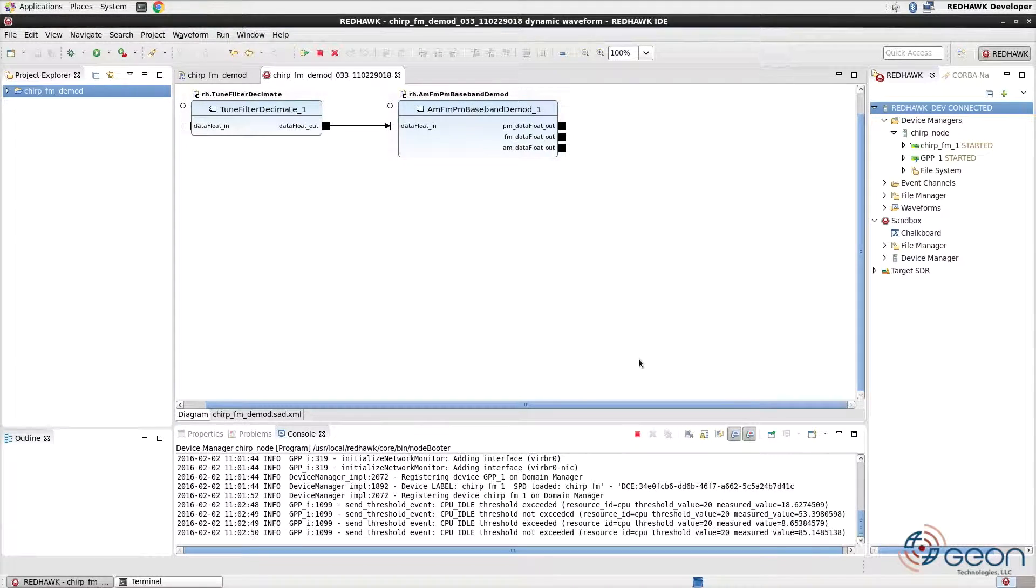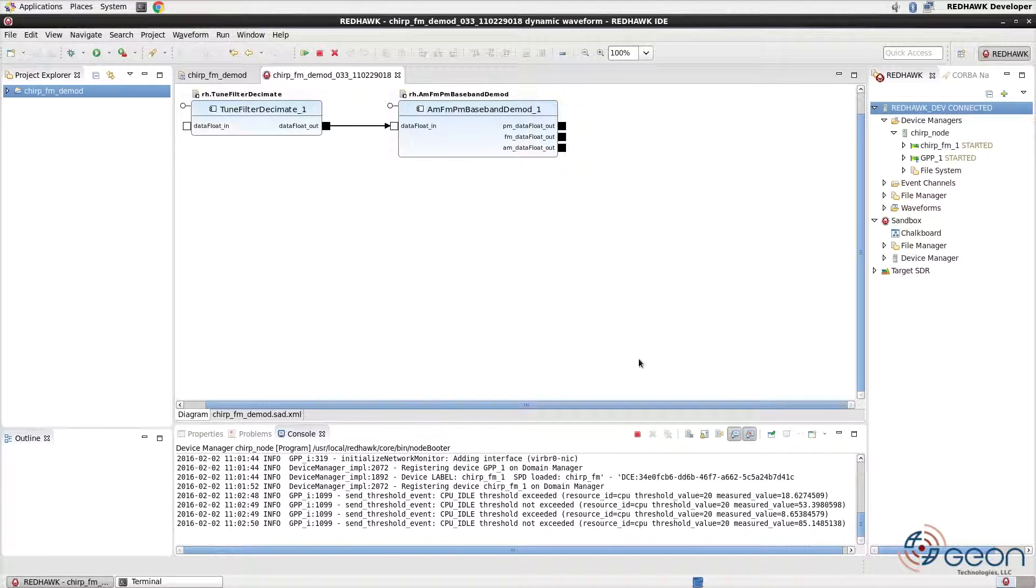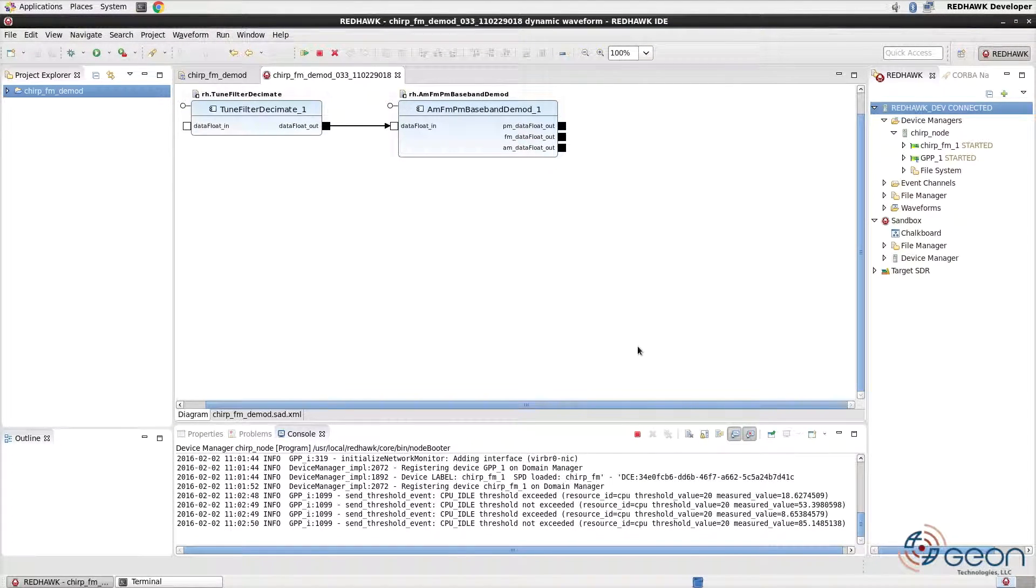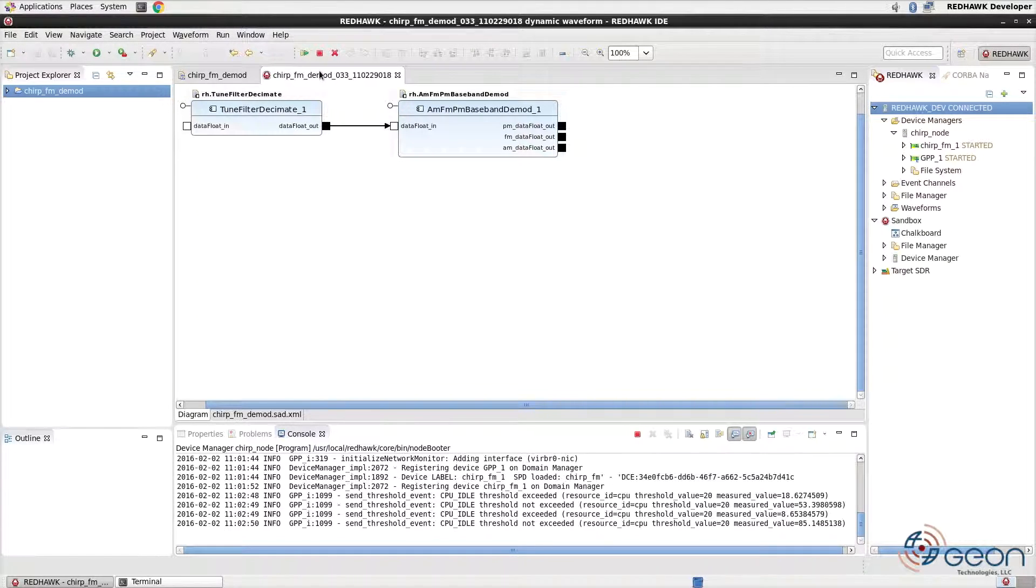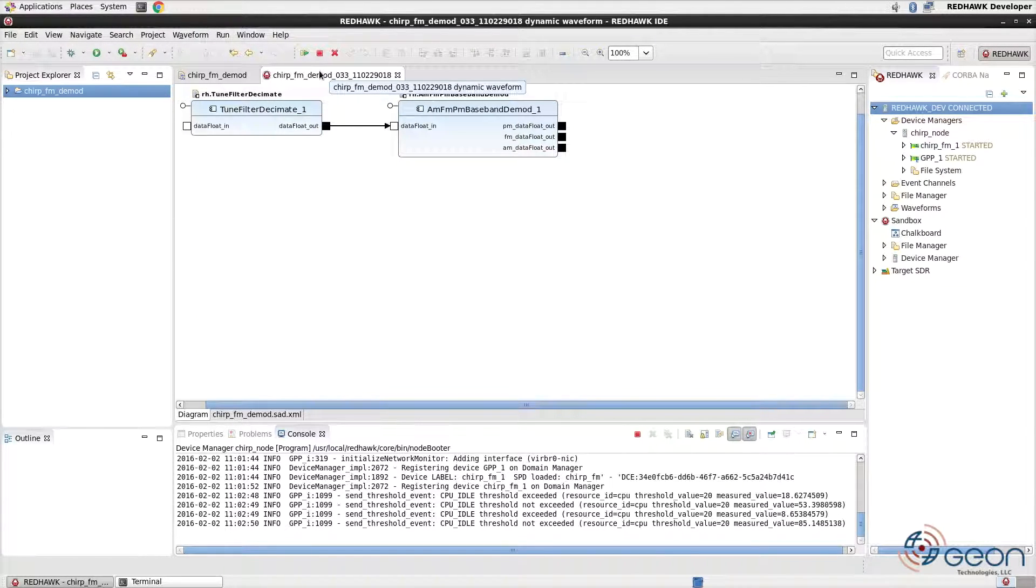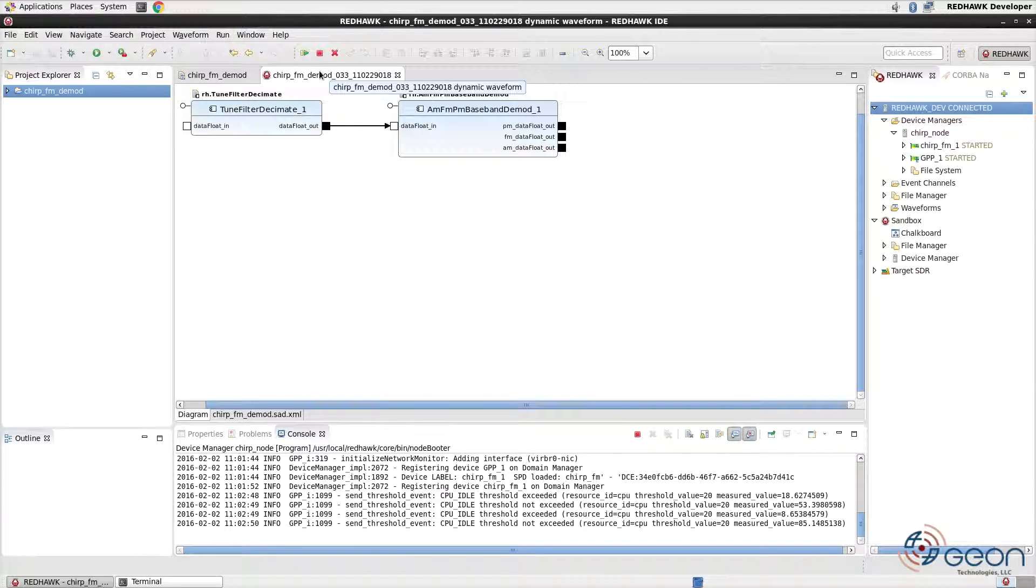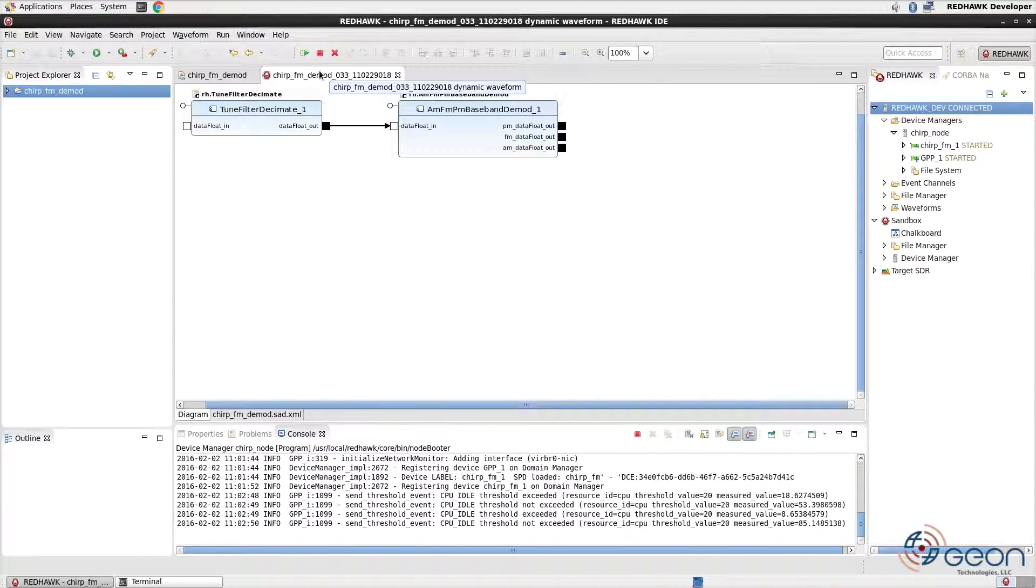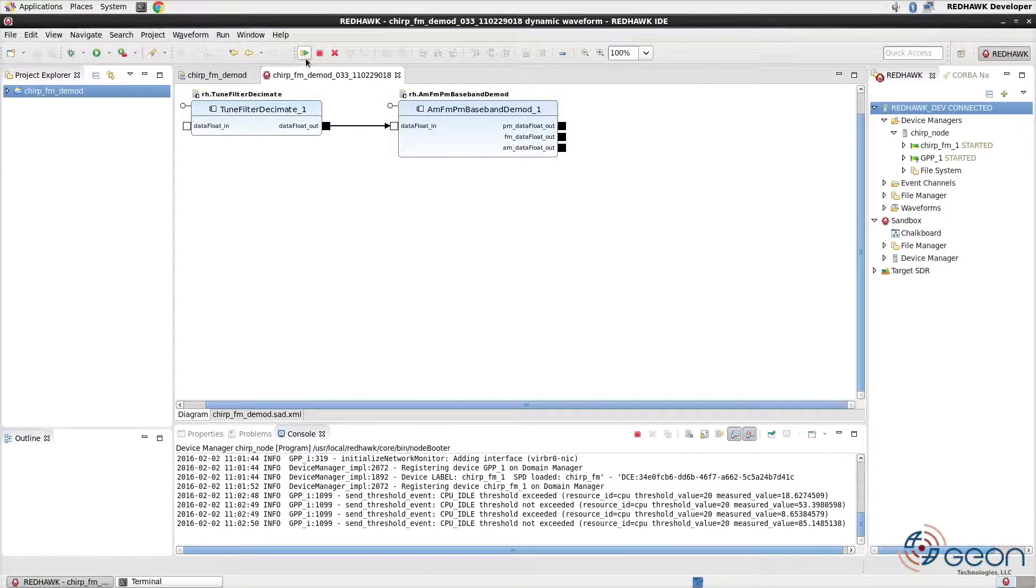And this is what success is going to look like. We gain a new diagram of our waveform with additional controls. We can also expand the domain's waveforms list to see our instances online but not running. To start the waveform manually, use the controls at the top of the screen. Your options are Start, Stop, and Release. Each will apply to every component in the waveform since the command goes through the assembly controller. Press Start, and you see both components start.